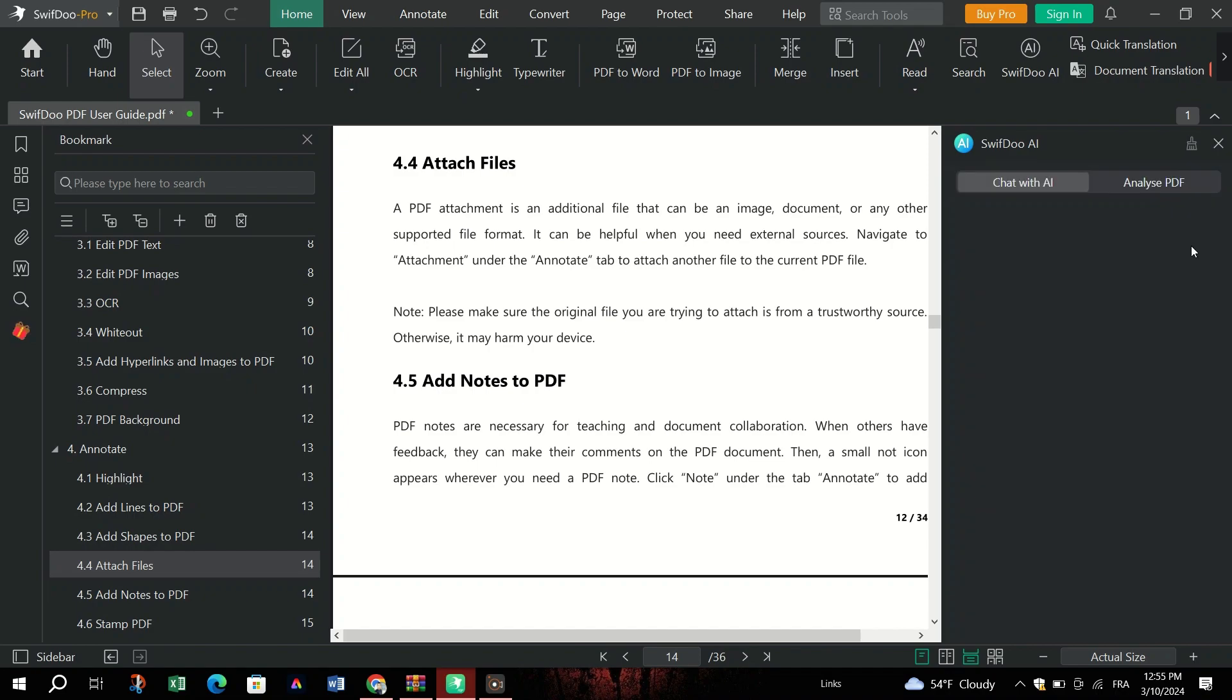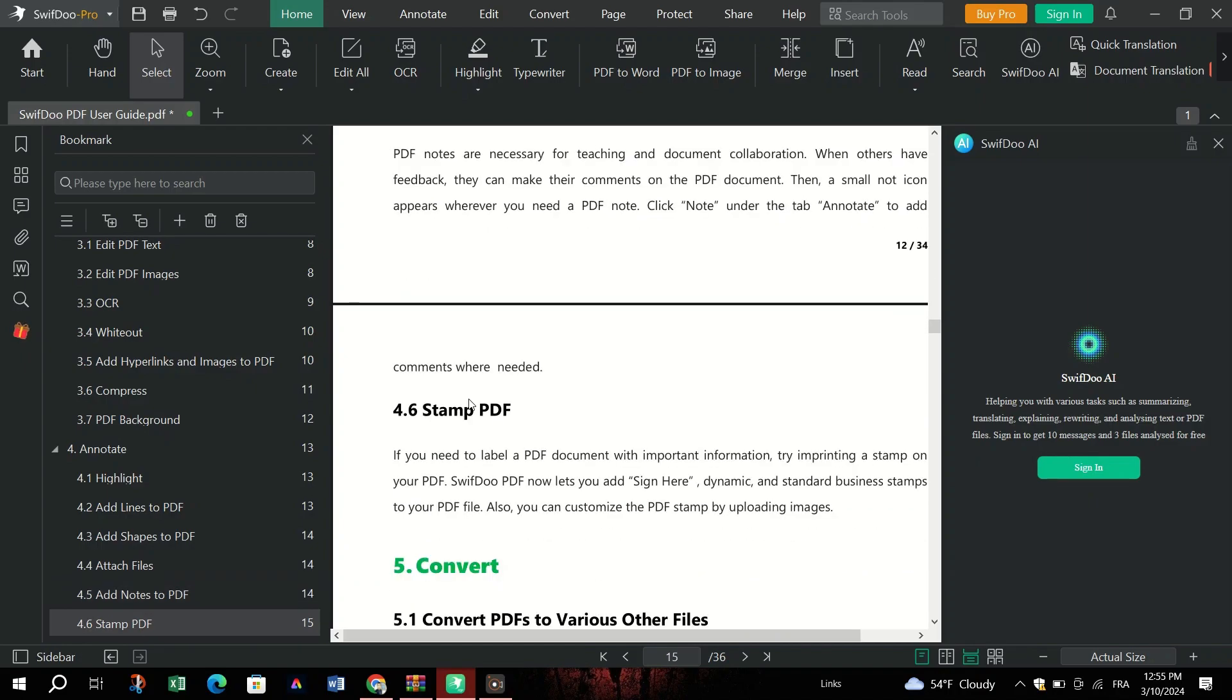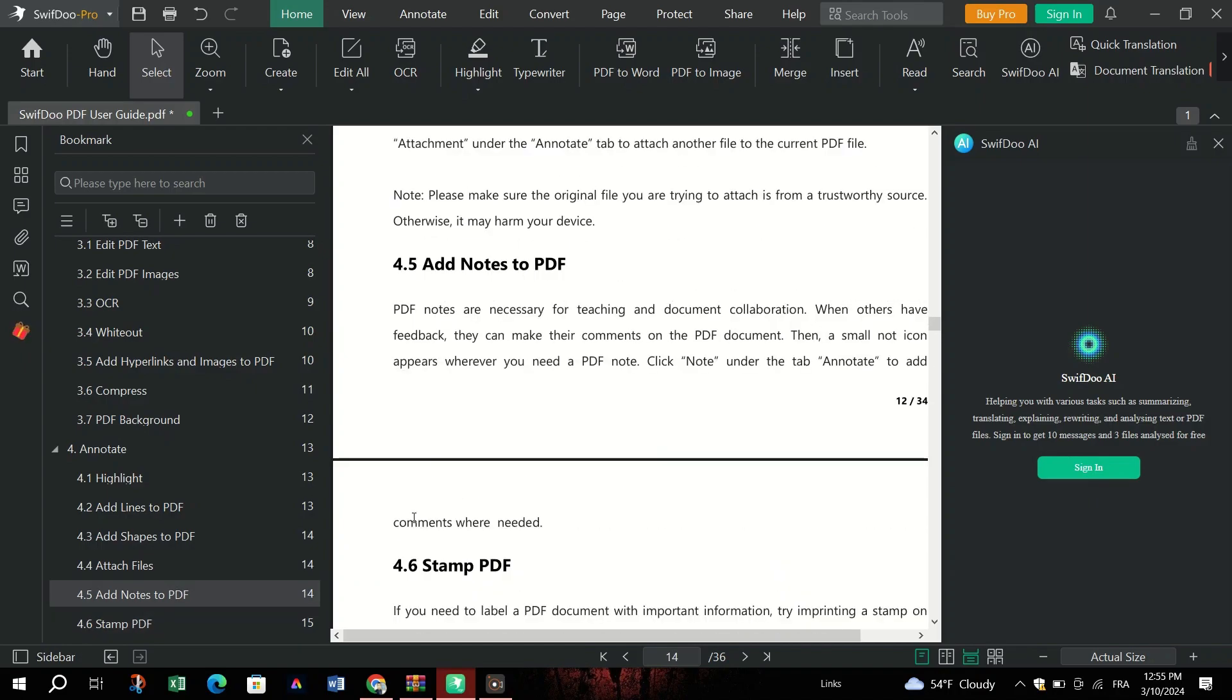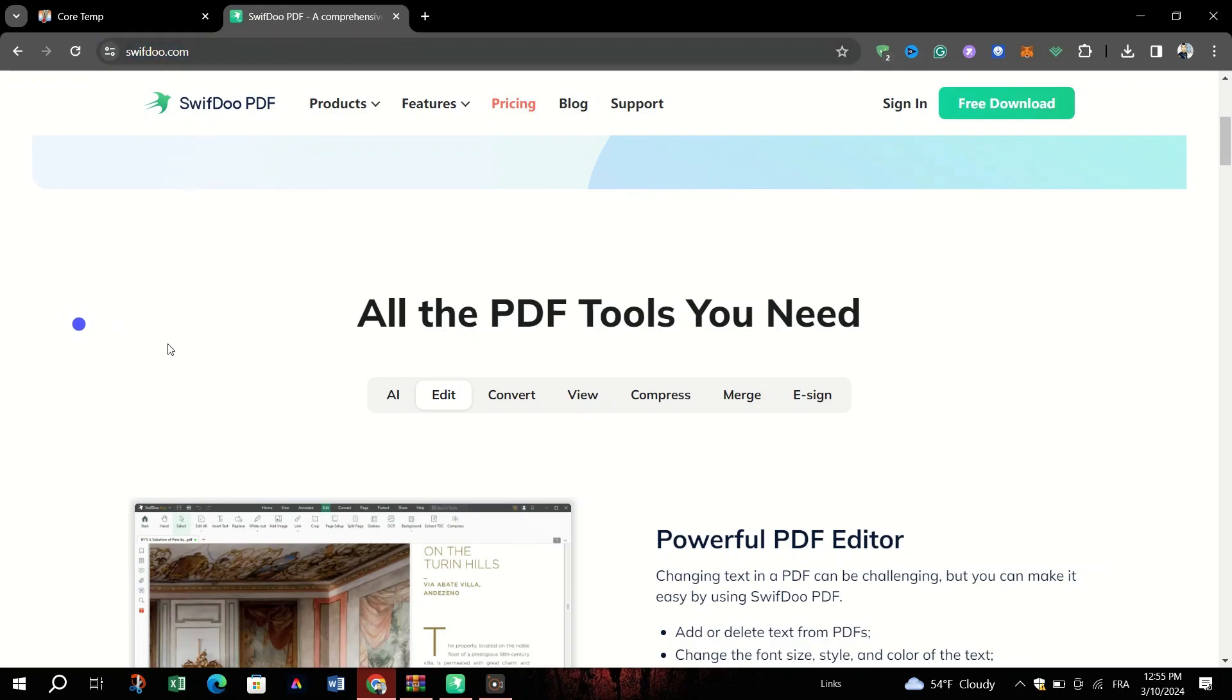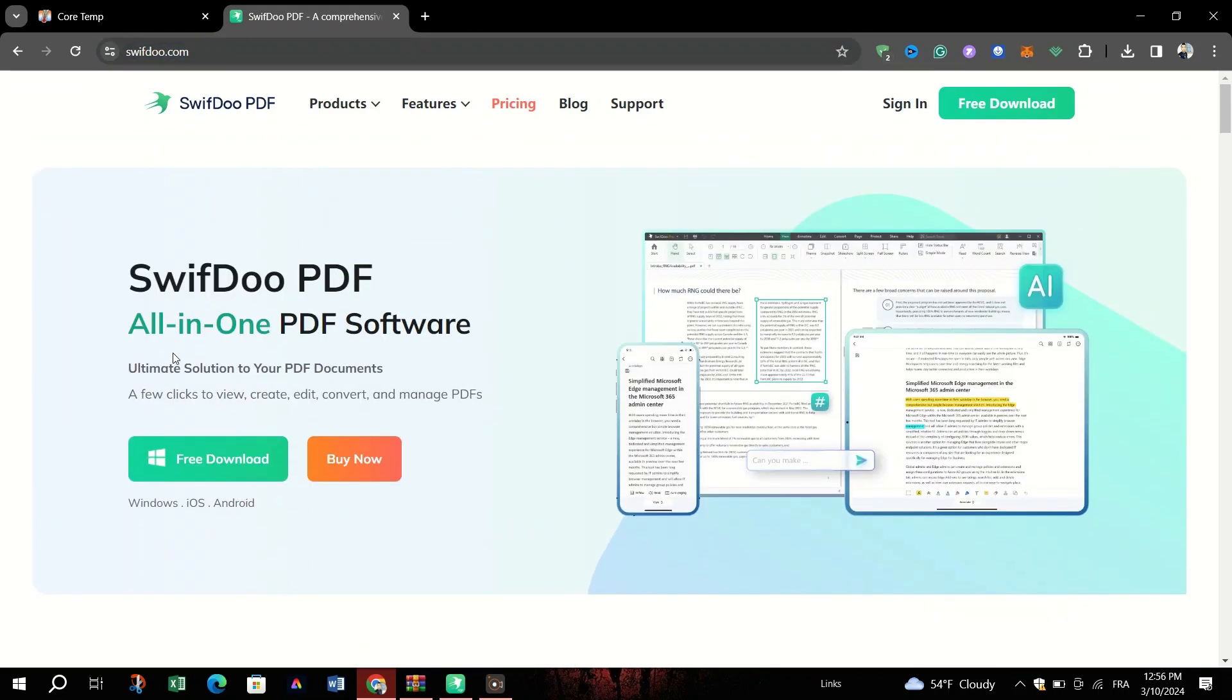Automate PDF conversion tasks to improve efficiency and productivity. The steps to install are very easy. Go to the SwiftDo PDF.com website, and you will see a green free download option. It's available on Windows, iOS, and Android.